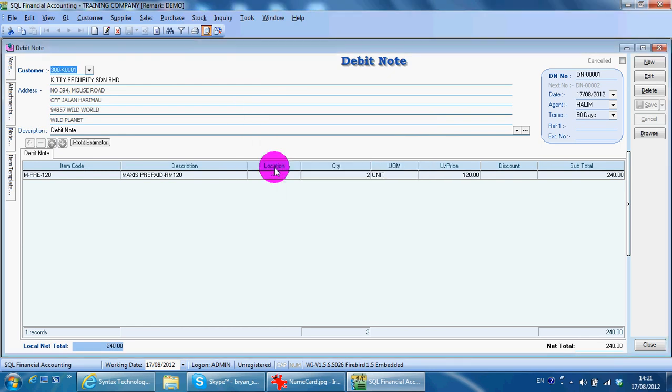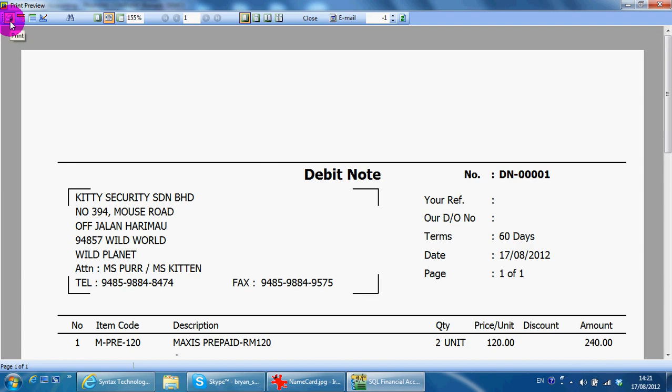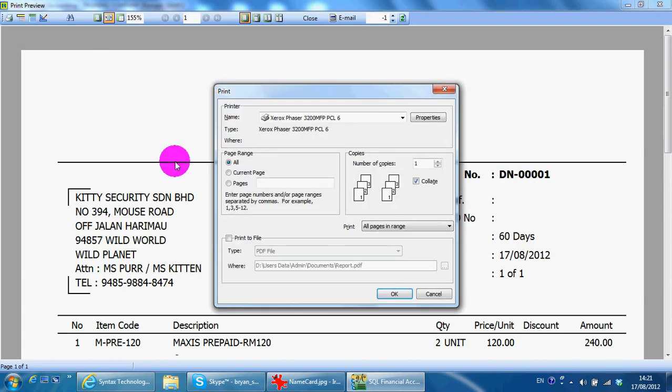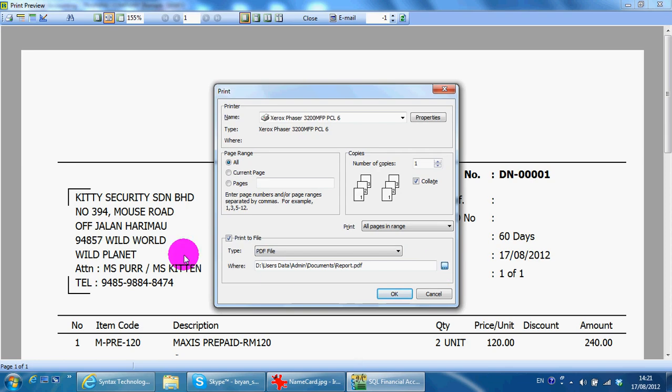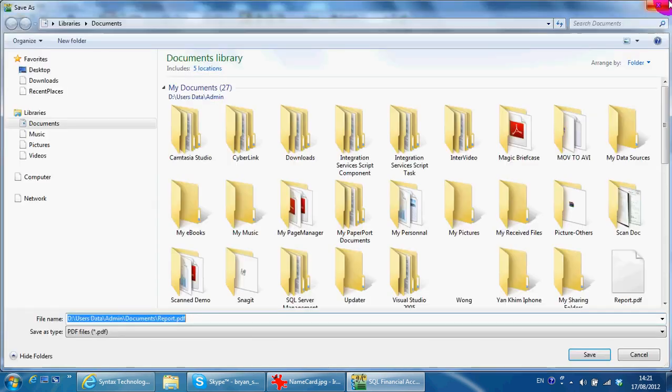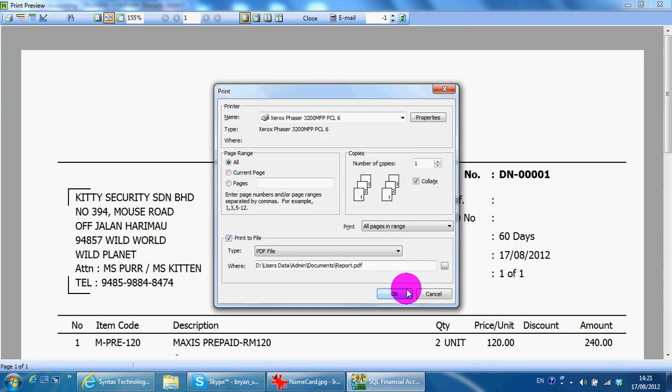As mentioned before, all SQL accounting system documents or reports can be directly converted to PDF or other formats. What you need to do is click the print button, then Print to File. Select the document type and where you want to save it. Then click OK, and it will convert to PDF format.